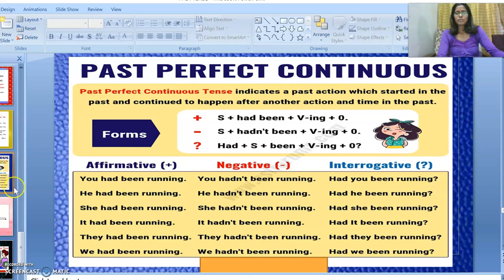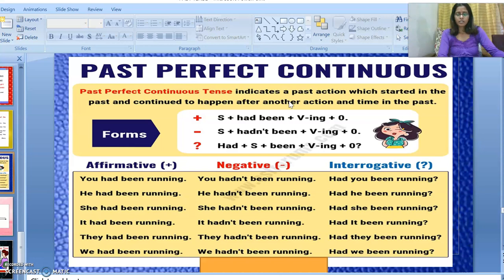Dear students, today I'm going to explain past perfect continuous tense. Past perfect continuous tense is used to describe the duration of an action that began in the past, continued for some time in the past, and ended in the past itself. So the action has no relevance with the present time.